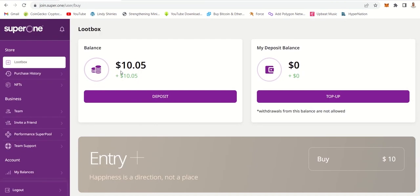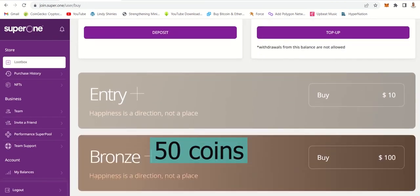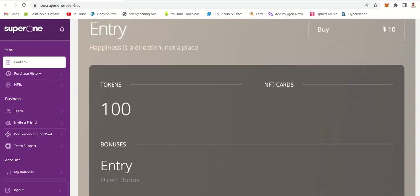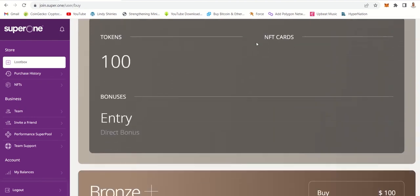So I'm just going to open this and then select this one because we are going to get a hundred. So guys, with this package you don't get NFTs.